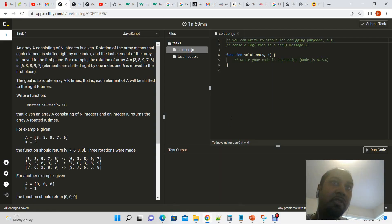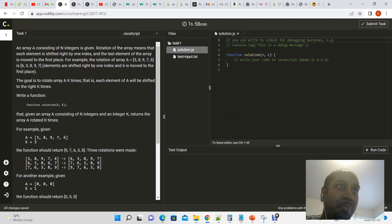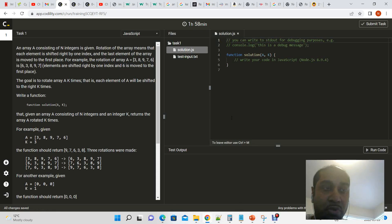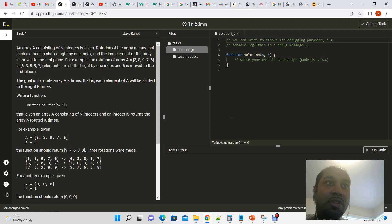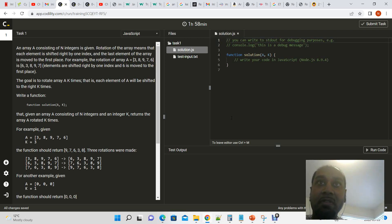Okay, so here is the second method that I'm going to be using to solve the rotation array problem from Codality. Basically, to recap what this question is asking us to do is to shift an array by k elements.